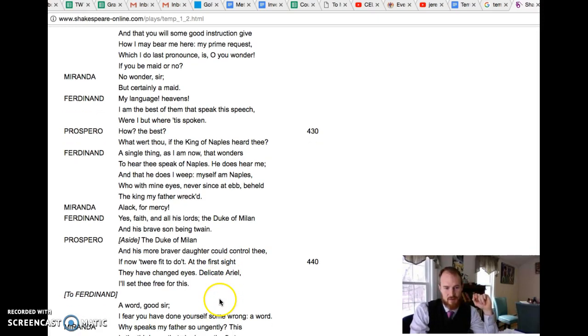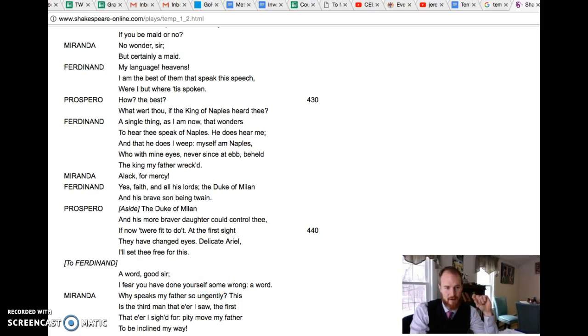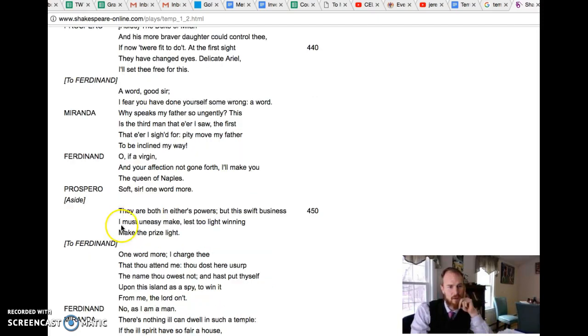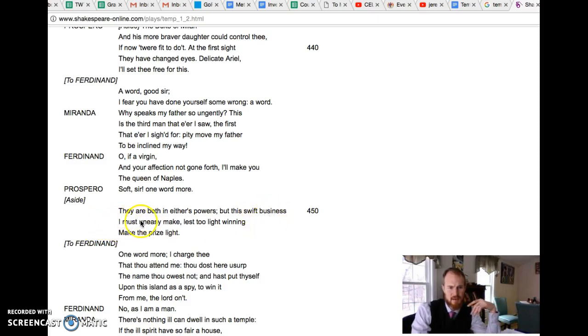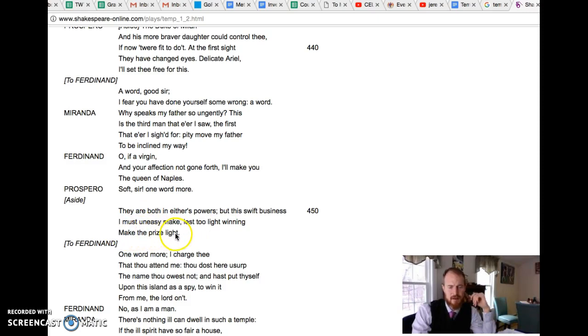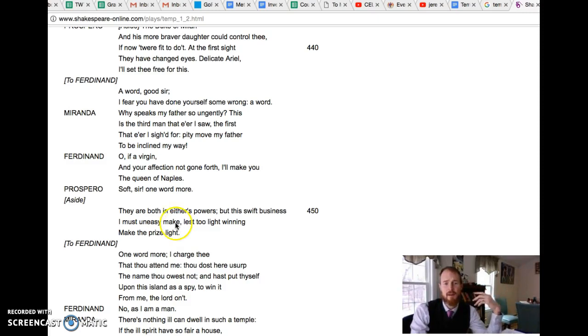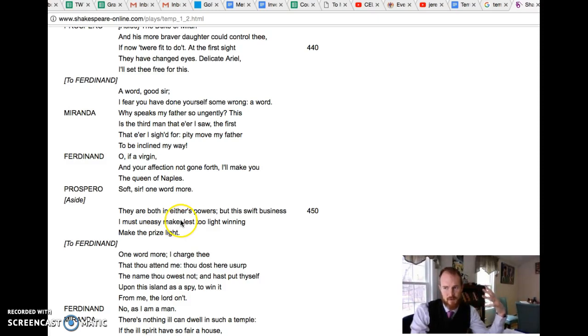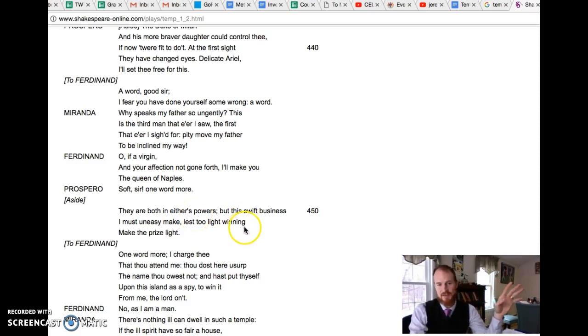Yes, he says aside again a few lines later they are both in either's powers, but this swift business I must uneasy make lest too light winning make the prize light. He's got to make it more difficult for them to fall in love. You can't just fall in love straight away and it work out, because if you earn the love, if you have to go through some sort of trial and tribulation in order to get the love, then it's going to be that much sweeter for the winning. So I guess he has some good intentions in mind, but he's still mean and manipulative.